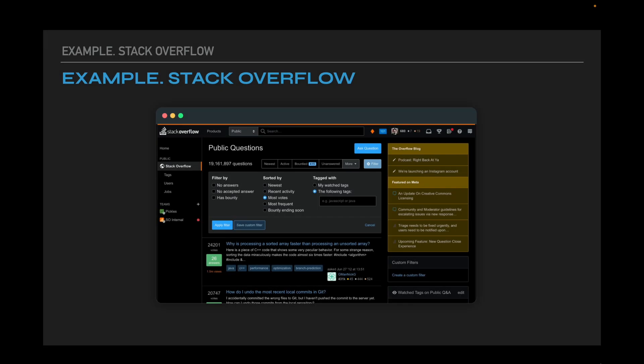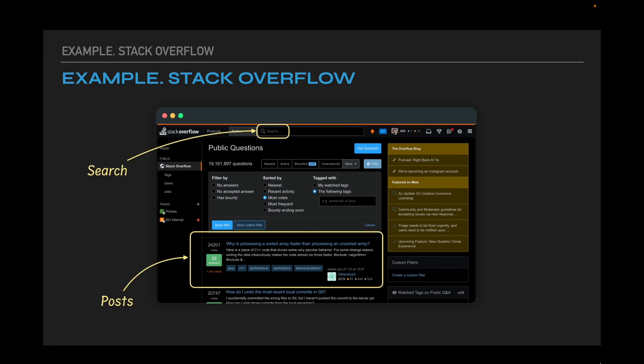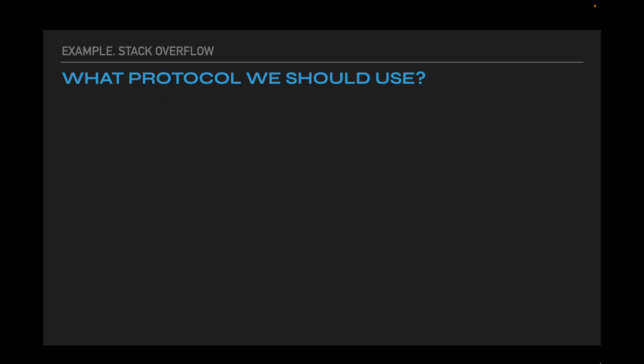Okay, now let's look at a couple of examples. The first one is Stack Overflow. Let's imagine that we have to design a clone of Stack Overflow. To keep ourselves inside the interviews timeline we will allocate three main features: search, showing posts and posts feed, and creating new posts. What protocols should we use? If we look at the features we may conclude that all of them perfectly lay inside the CRUD operations. Does it mean we should use REST?